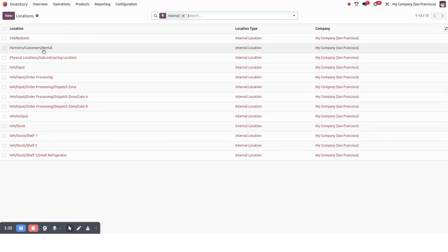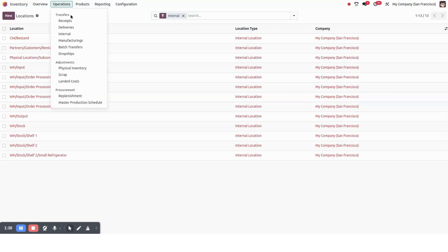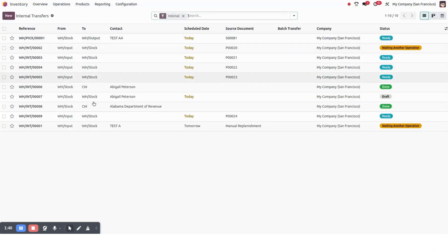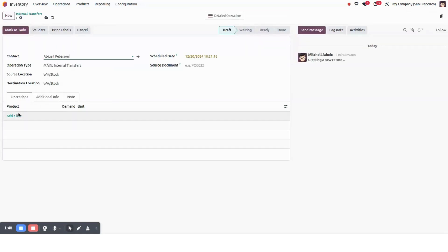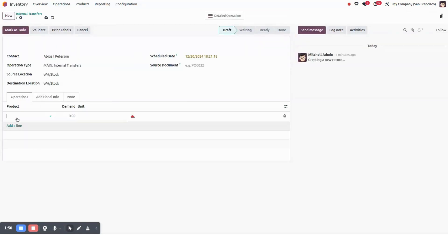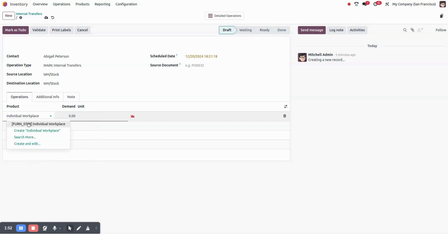Now I will go to operations internal. I will create a new internal transfer from here. For contact, I will select and we will select a product which is currently available in our parent or main warehouse.